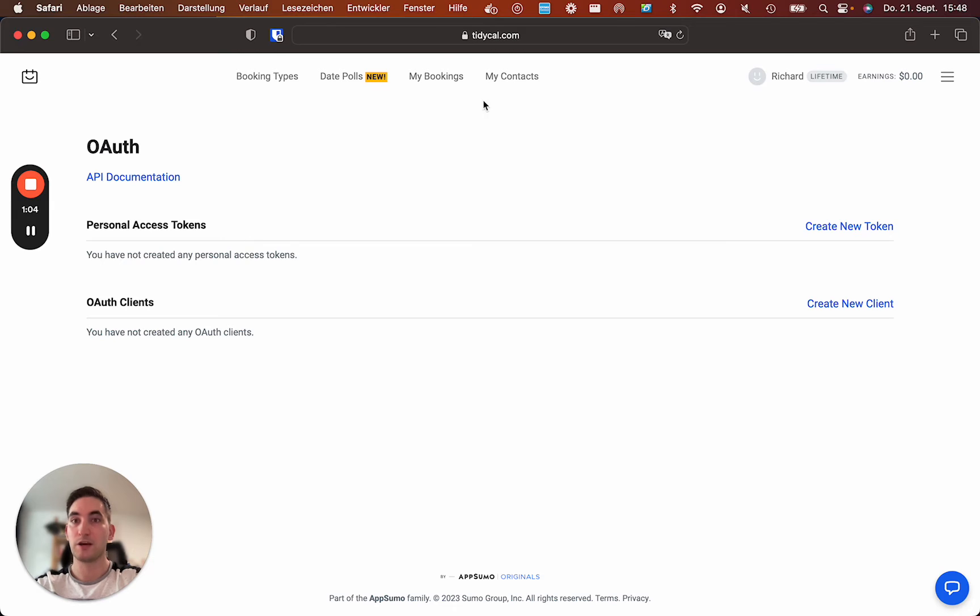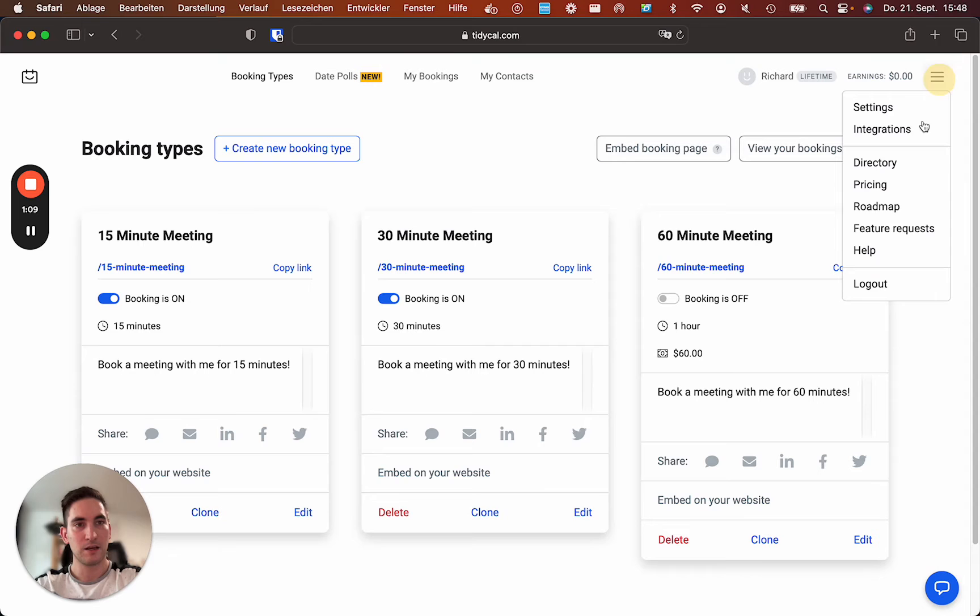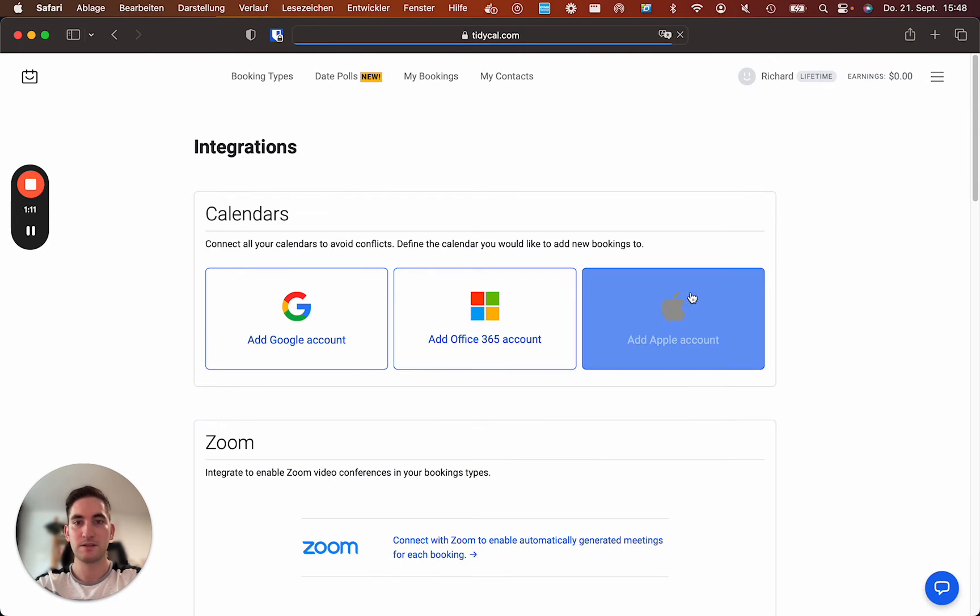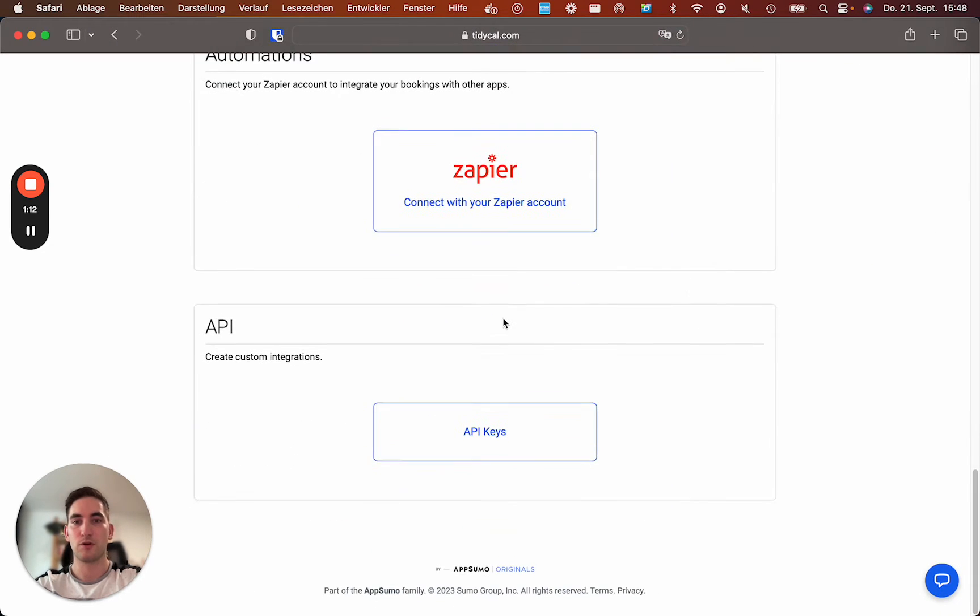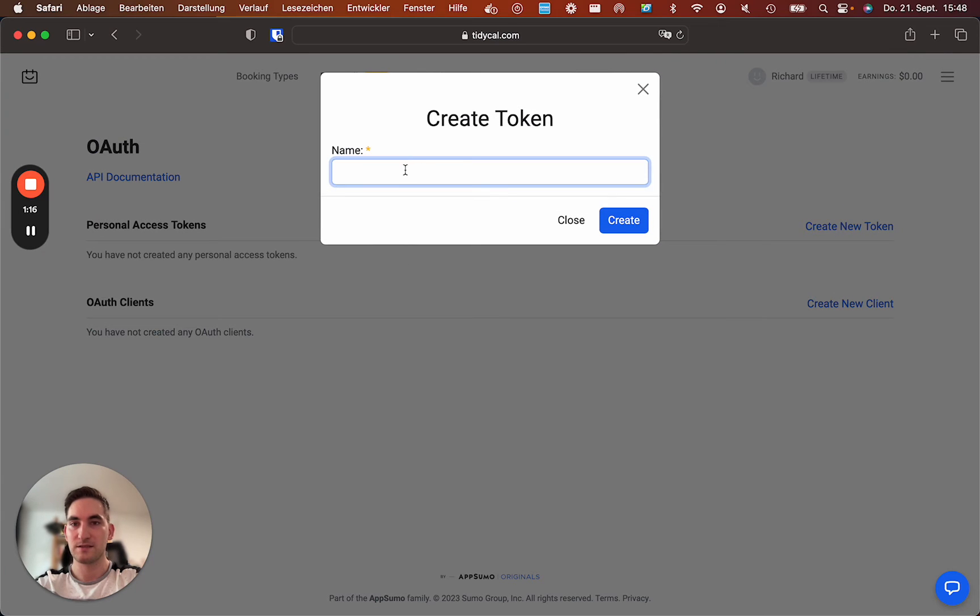But we can also jump into TidyCal. So usually if you log in it looks like this. You can then go into integrations, scroll down to API keys and create a new personal access token. Call it make.com.